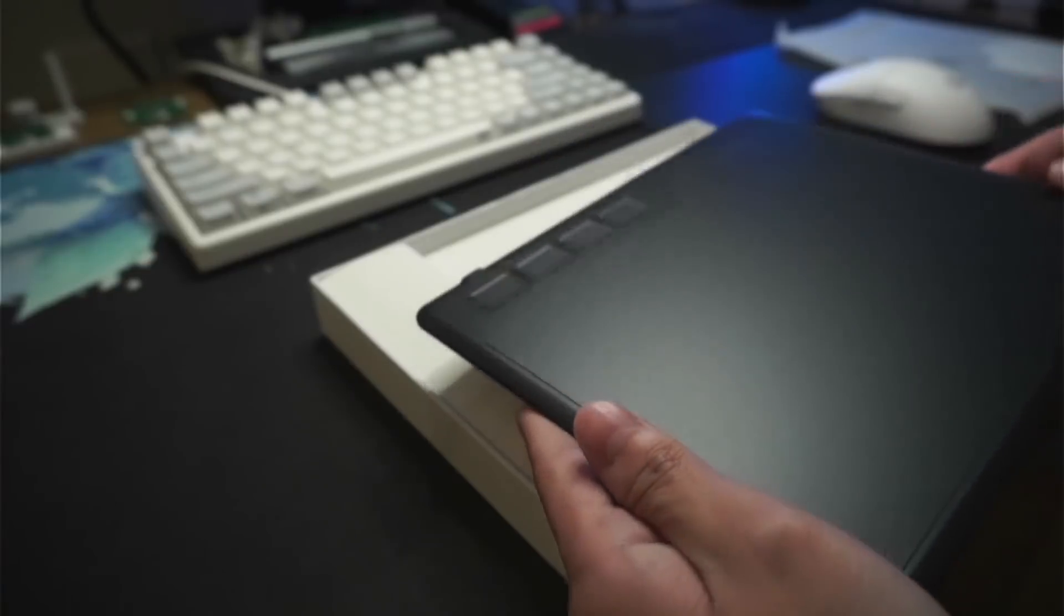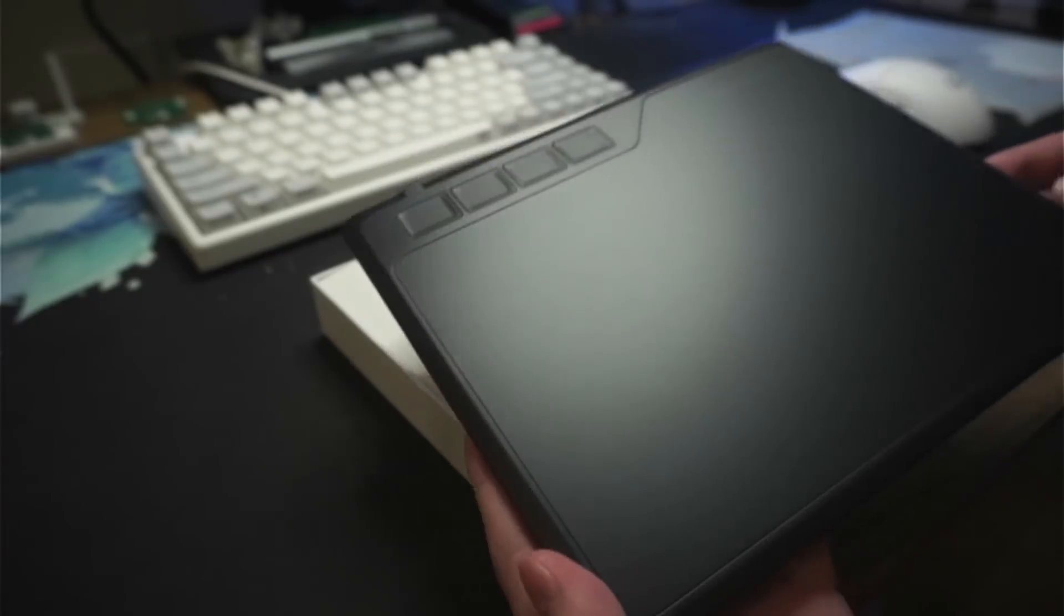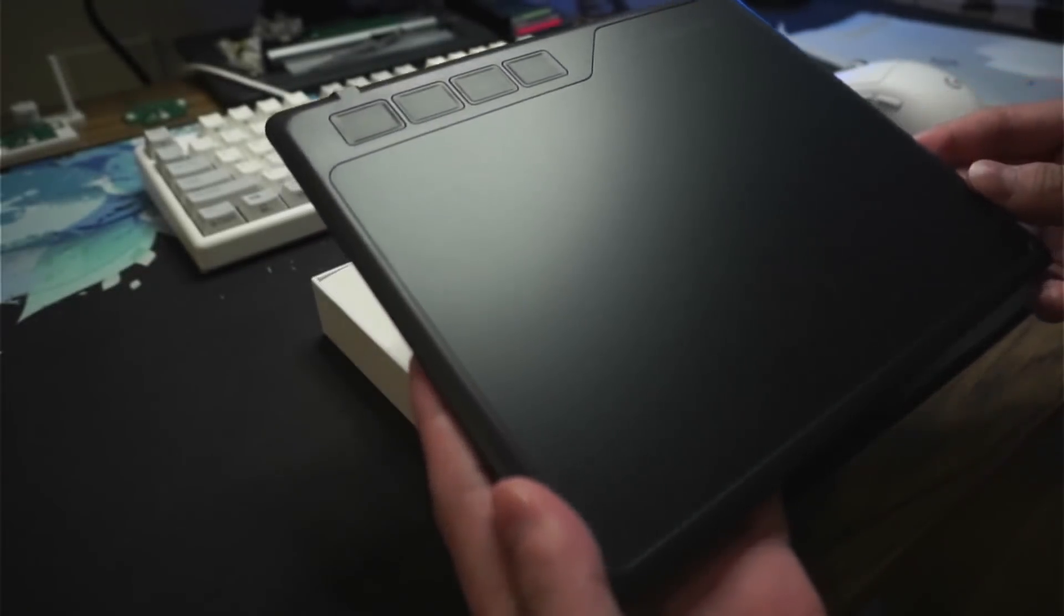So anyway, thanks for watching this video. Once again, if you want to buy this tablet, make sure you use the links in the description. Alright, later.